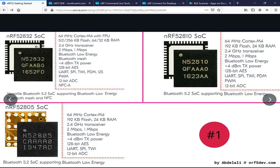Bluetooth Low Energy up to version 5.2 is supported, and Bluetooth mesh but only on the nRF52832. The maximum TX power is up to +4 dBm for all of them. We also have a 128-bit AES advanced encryption system for all. For peripherals we have UART, SPI, and two-wire interface for all, but the nRF52832 and nRF52810 also have PDM and PWM, while I2S is only on the nRF52832. Maximum ADC resolution is 12-bit for all, and NFC-A type support is only on the nRF52832.